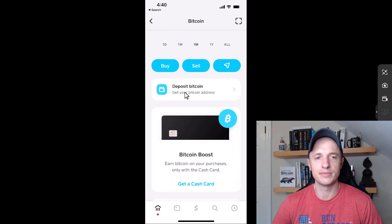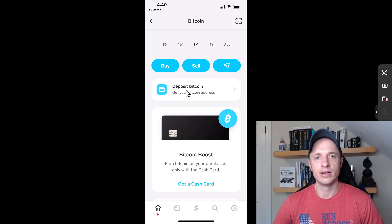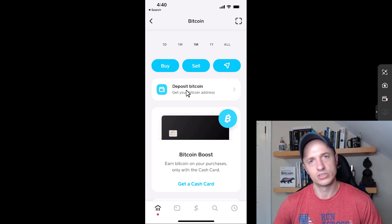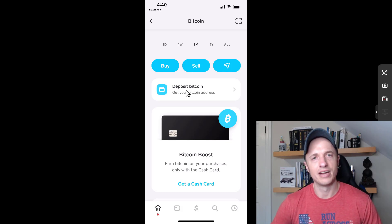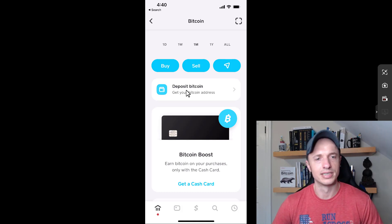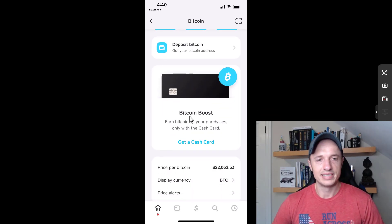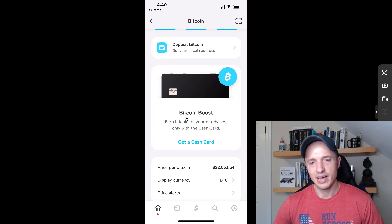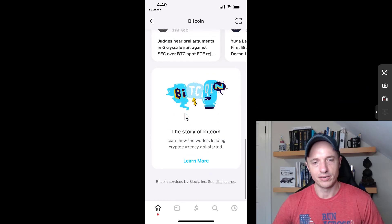We can also deposit Bitcoin to our Cash App. You could send Bitcoin here and sell it if you want, or store it on Cash App. But you probably want to send your Bitcoin to cold storage because that's the safest place for it. Even though I trust Cash App, I'd rather have my Bitcoin in cold storage — I have lots of videos on that if you're interested. They're also advertising their cash card where you could earn a Bitcoin boost.